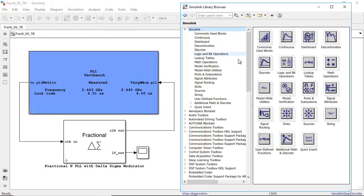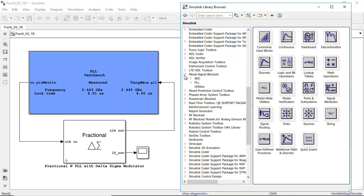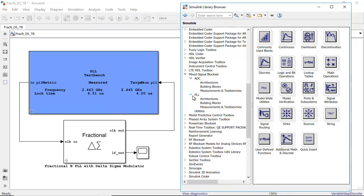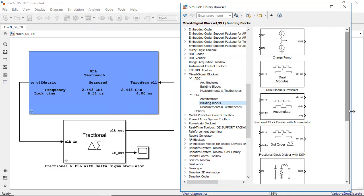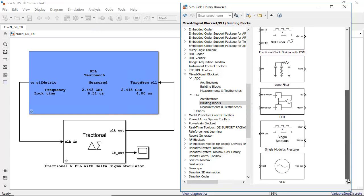You can model phase lock loops, data converters, and other systems at different levels of abstraction and explore a wide range of IC architectures.